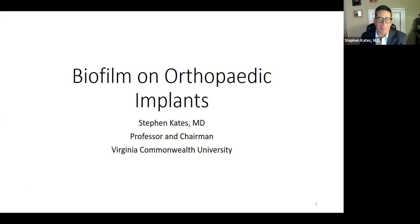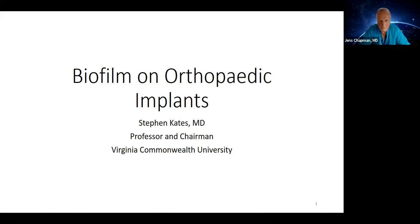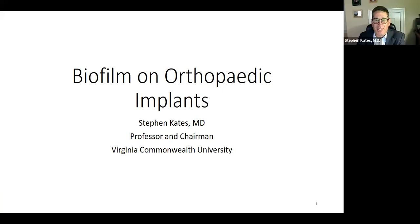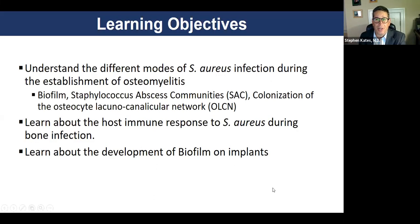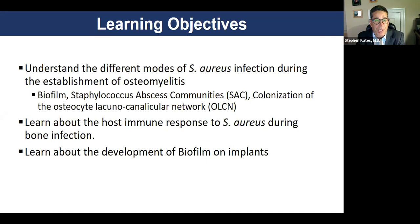I'll talk to you about one of the areas I'm really interested in that puts a smile on my face when I'm thinking about it, which is how to defeat infections. I'll start off by going over a few learning objectives for tonight. I want to talk about some different modes that Staph aureus uses to establish osteomyelitis, the host immune response, and biofilm.